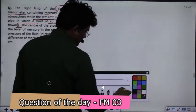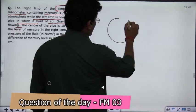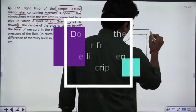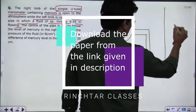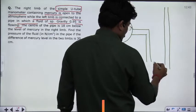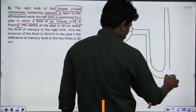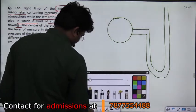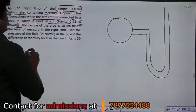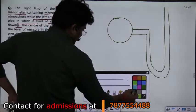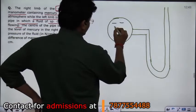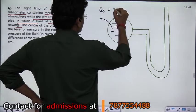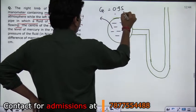Given this question, first of all we will make a figure. This is your pipe, and this is where you have connected the manometer. The fluid used in this manometer is mercury. The specific gravity of the fluid in the pipe is given as 0.95.